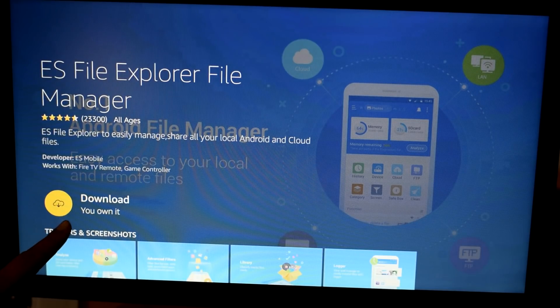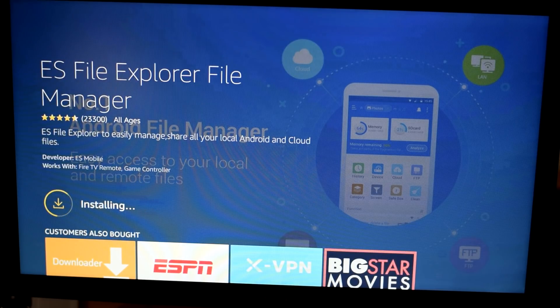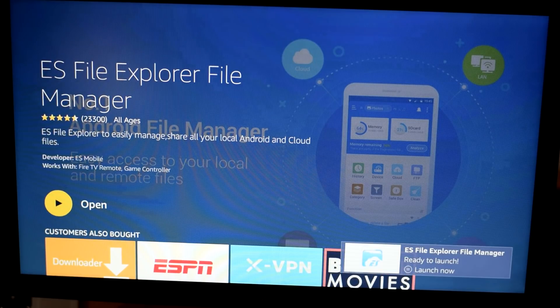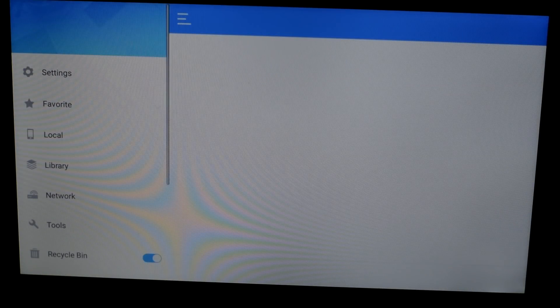It brings up the ES File Explorer app right away. Click OK on your remote. On this page the download option is already selected, so click OK and it will begin downloading. It finishes downloading and then installs — and there you go, it is installed, showing us the Open option.